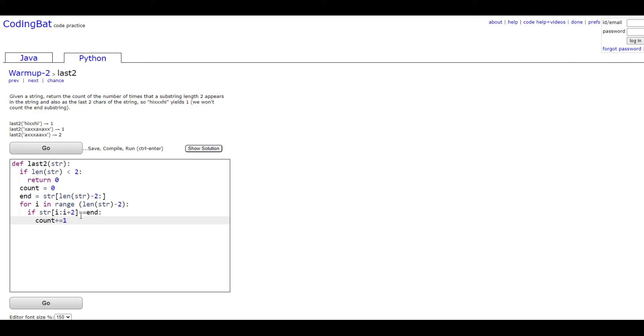Since the last value of the string index does not get counted in, it's going to only return two values not three. And then if it's equal to end, which is the variable we declared which is just the last two characters of the string, then it's going to raise the count value.